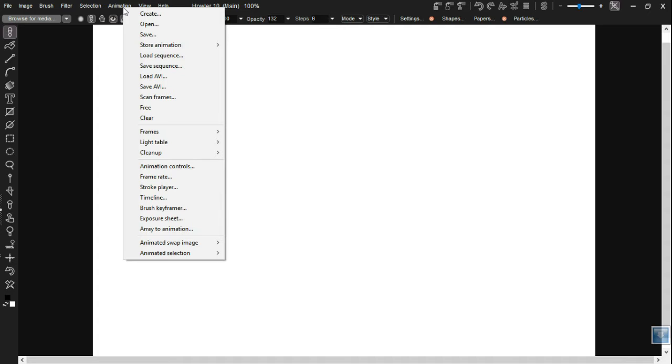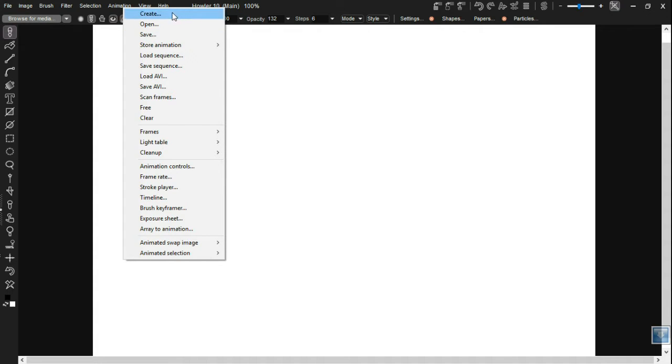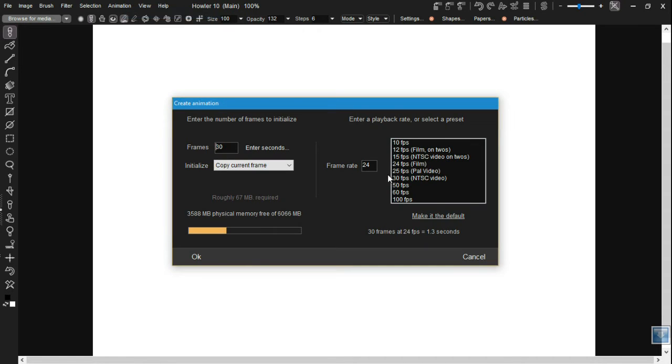And as we said before, Howler 10 is really more about having new features that are out in the open, but we do have a lot of little subtle changes that are hidden away inside of menus. So let's take a quick look at the animation menu. And as I said, these are subtle changes.